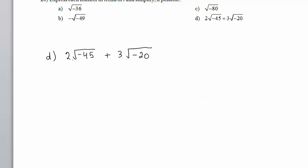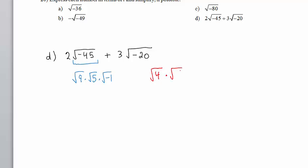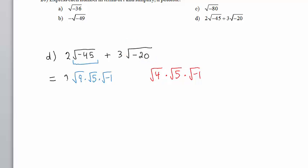In Part D, the largest perfect square that divides 45 is 9. So the square root of negative 45 is the square root of 9 times the square root of 5 times the square root of negative 1. Notice the product negative 1 times 5 times 9 is negative 45. The largest perfect square that divides 20 is 4, so the square root of negative 20 is the square root of 4 times the square root of 5 times the square root of negative 1. The square root of negative 1 is defined to be i.